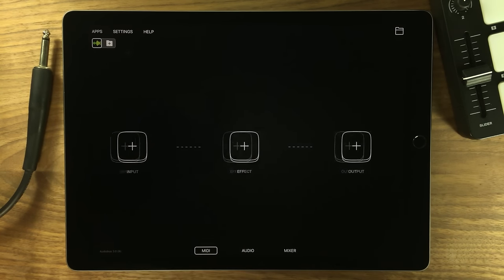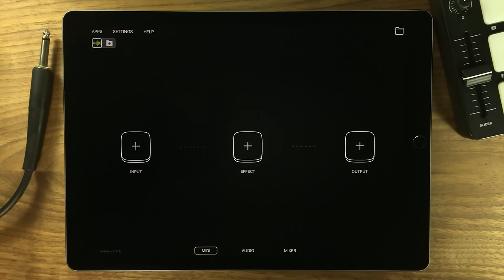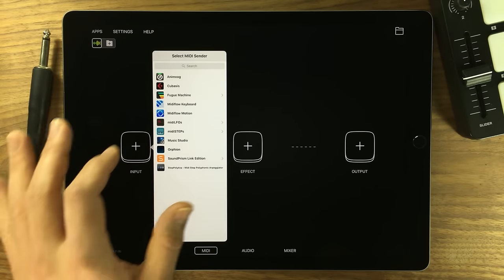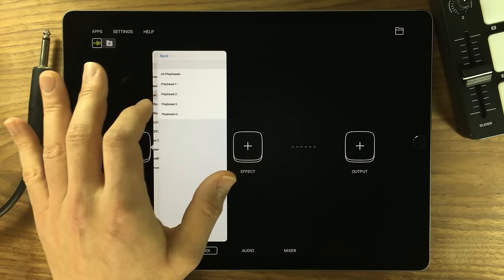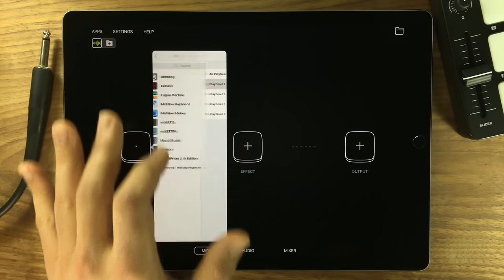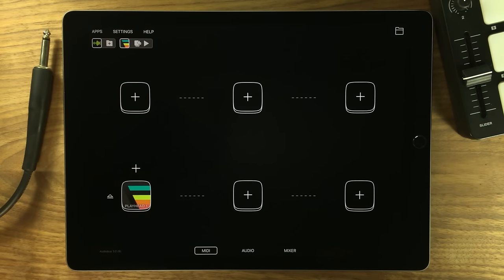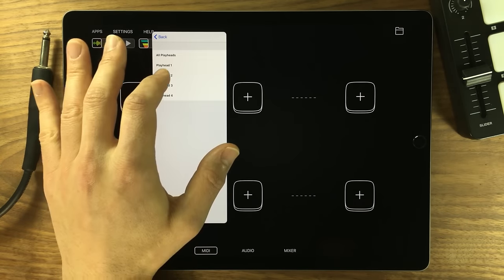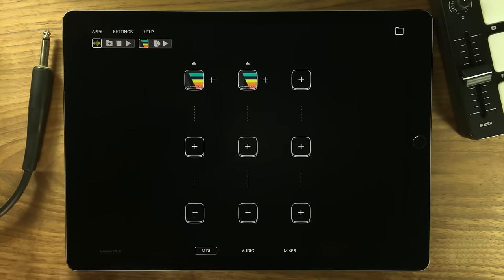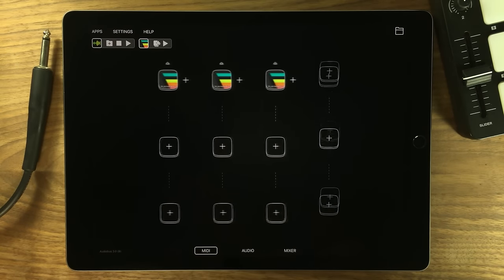Audiobus 3 has been specifically designed with the main goal of making it faster and easier for musicians to get started. Less setup, more making music.